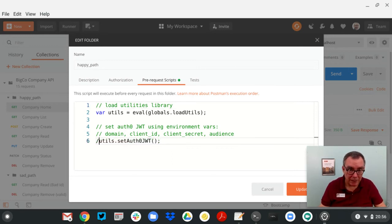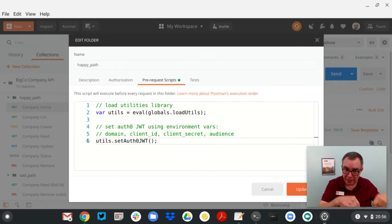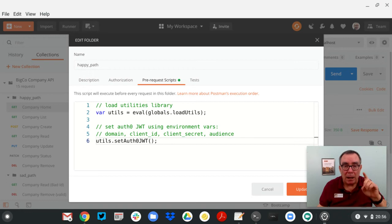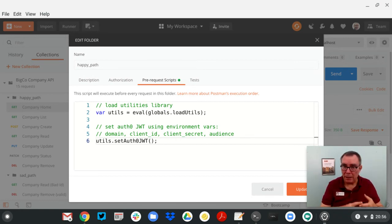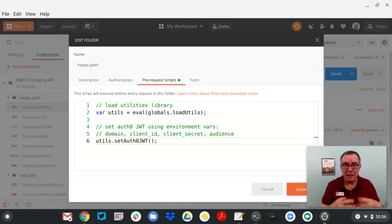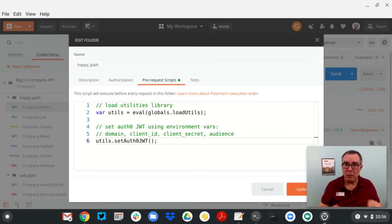Now, I use a utility library. Check the comments down below. The utility library makes a call to this one function that uses the domain, clients, secrets, audience, IDs, all that information, and sets a token for me right there and creates the header.